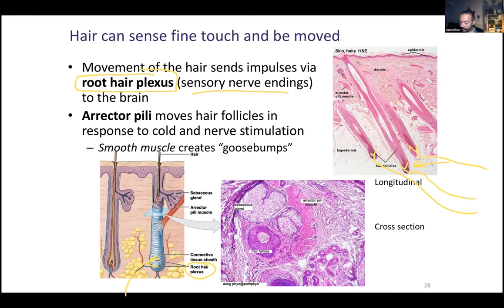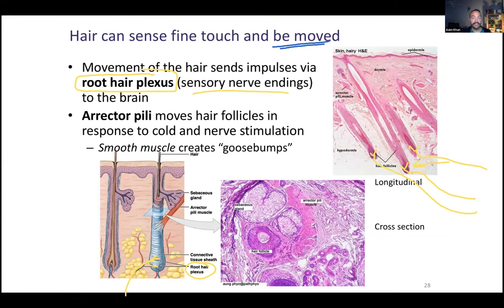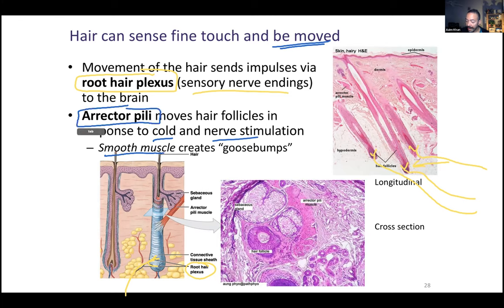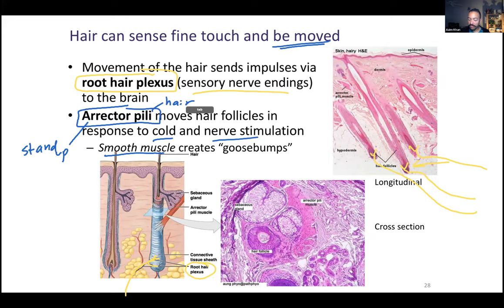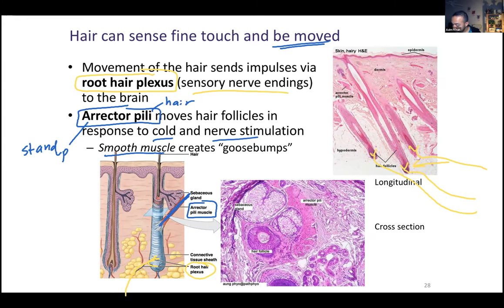Hair can also be moved — you can get goose bumps. Your hair is literally being pulled by smooth muscle. This usually happens if you're cold or feel a certain emotion. This muscle is called the erector pili. Erector means to stand up, and pili literally means hair — so it makes your hair stand up. In the diagram you can see it always going diagonally upward. In histology you can see the erector pili shown going at a diagonal — that's smooth muscle at a diagonal.